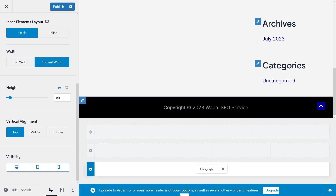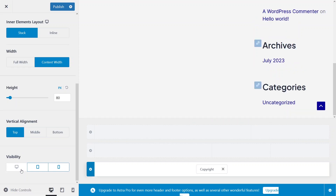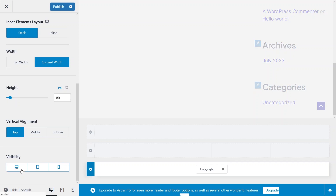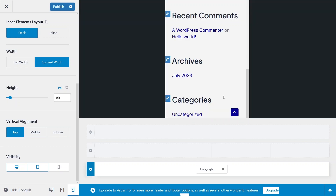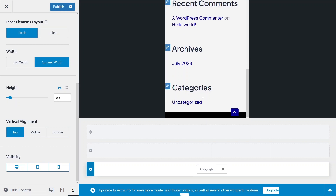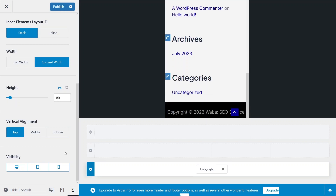Now let's talk about visibility. If you don't want the copyright text to show on your laptop or bigger screen, click this button to disable it. You can also activate it again the same way. The same applies for mobile and tablet sizes. If I deactivate the mobile view, you won't see the copyright on mobile. Activating it again brings it back.